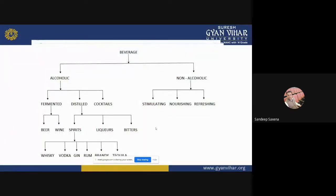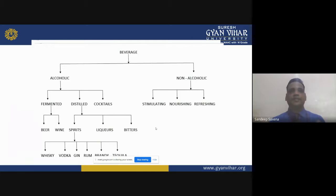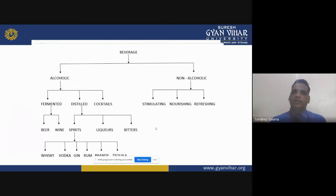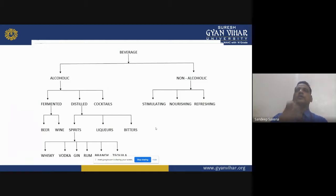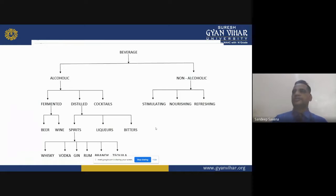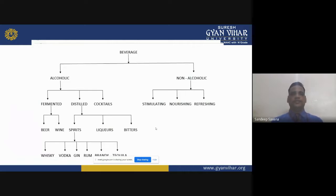Before analyzing the wine, we should know that wine is a fermented beverage. A small classification of beverages: any potable liquid used for human consumption is called a beverage. Water, juices, tea, and coffee are types of beverages. Beverages can be classified into two parts: first is alcoholic beverage and second is non-alcoholic beverage.